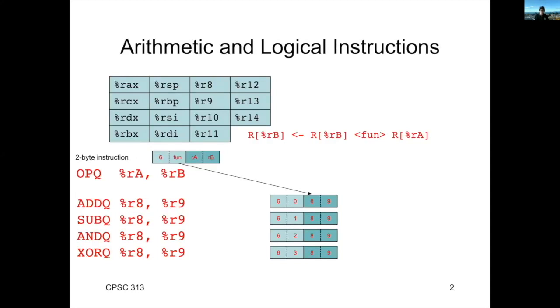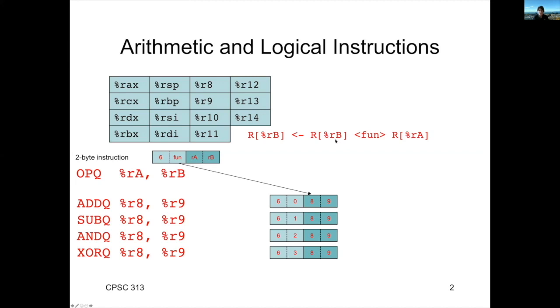The standard format of an ALU instruction is an opcode, a function, and two registers. Let's start with the notation that we use to describe the ALU operations. We're going to specify two registers, RA and RB.